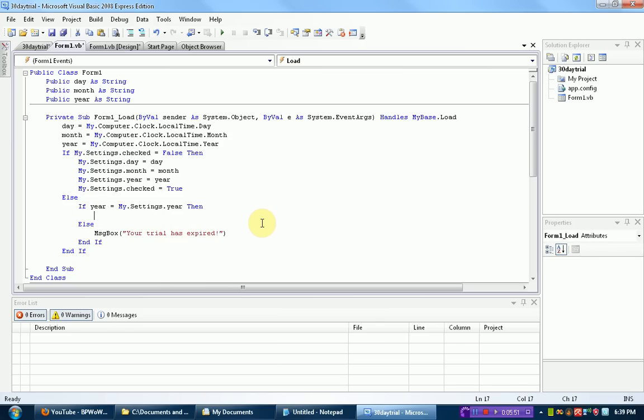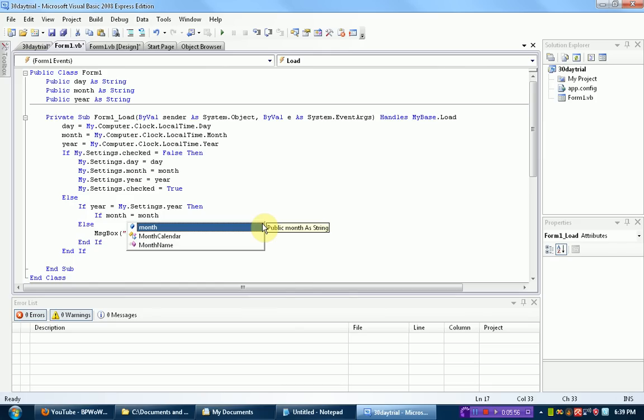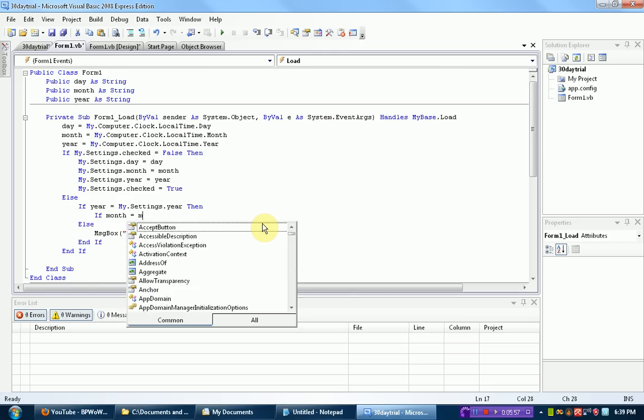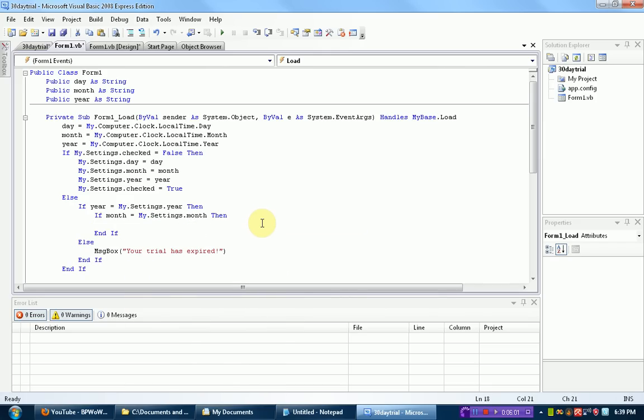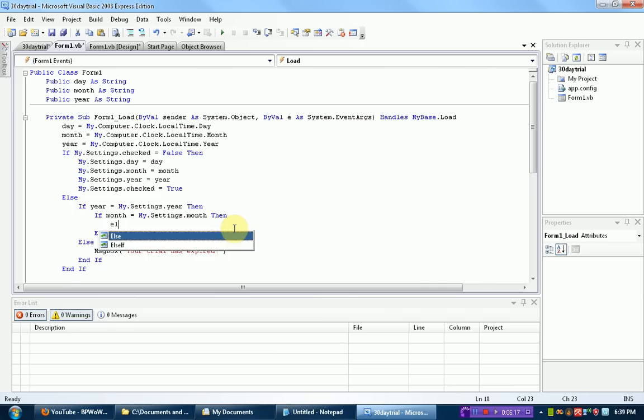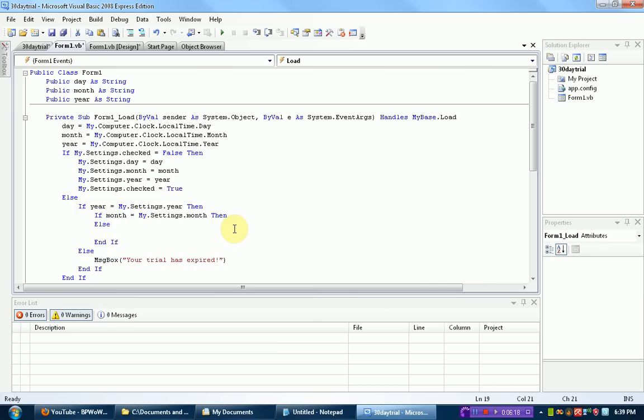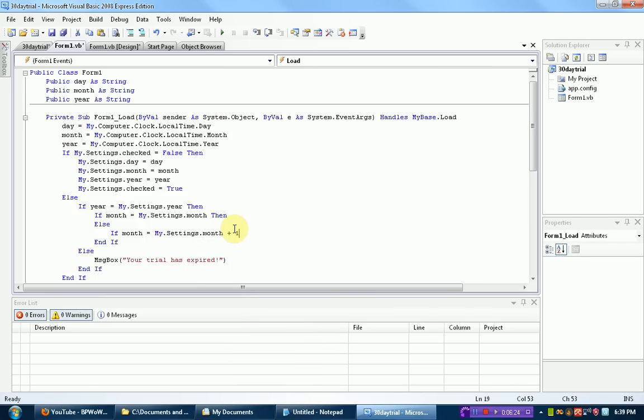So if the year is the same, then we're going to have to check the month. So if the month is the same, if the current month is the same as the stored month, then, so if they're the same, then the trial obviously has not expired because there can't be, you can't have like 30 days in a month. You know what I'm saying. Else, so if they're not in the same month, if month equals my.settings.month plus 1, then,